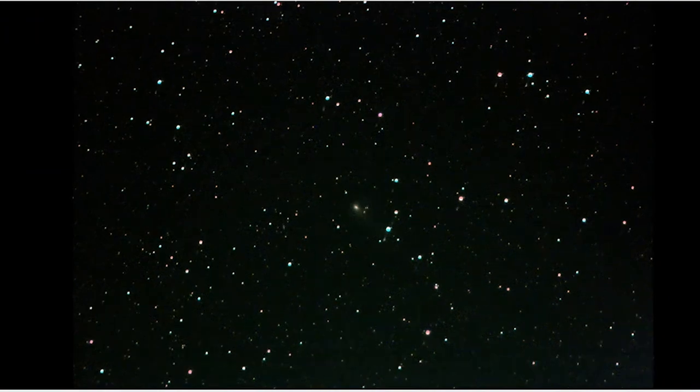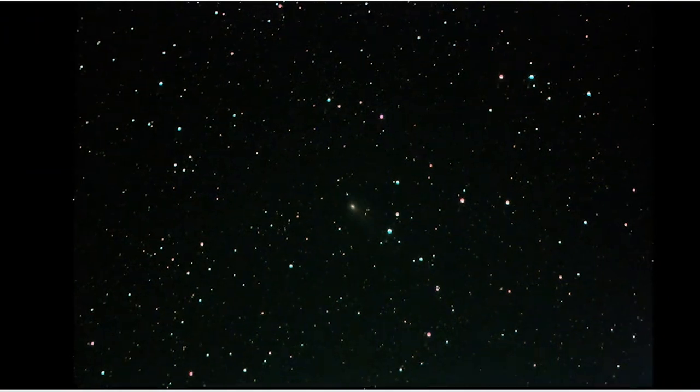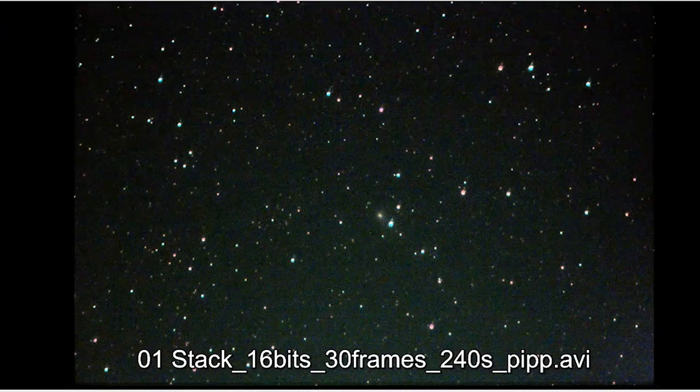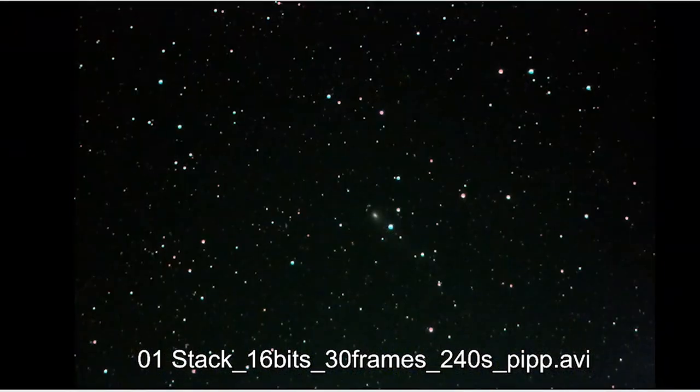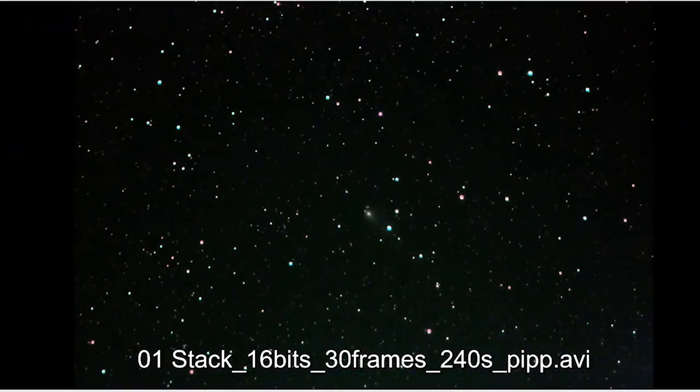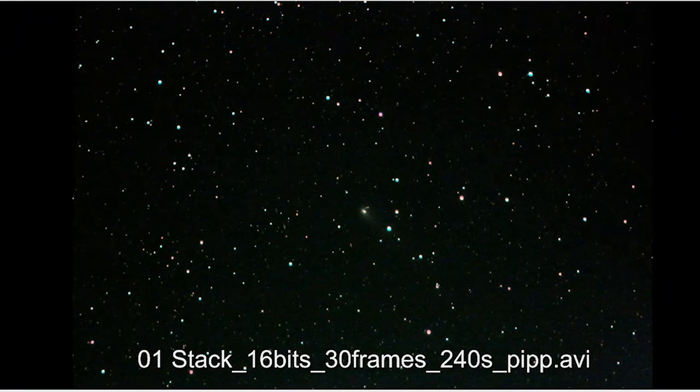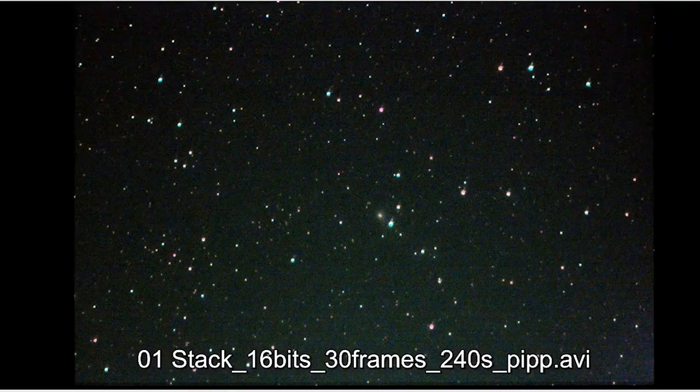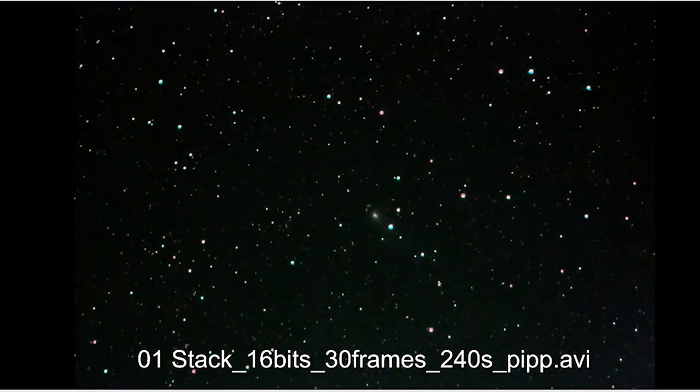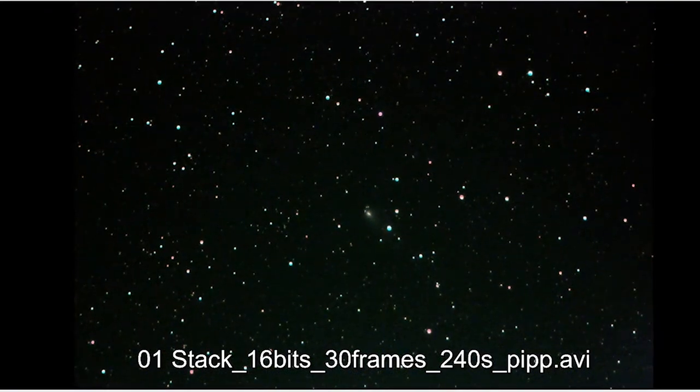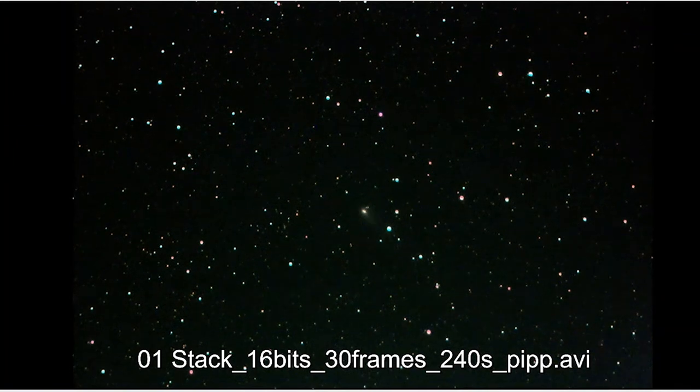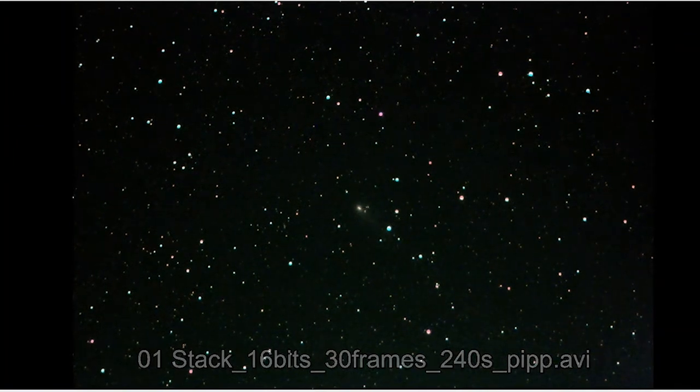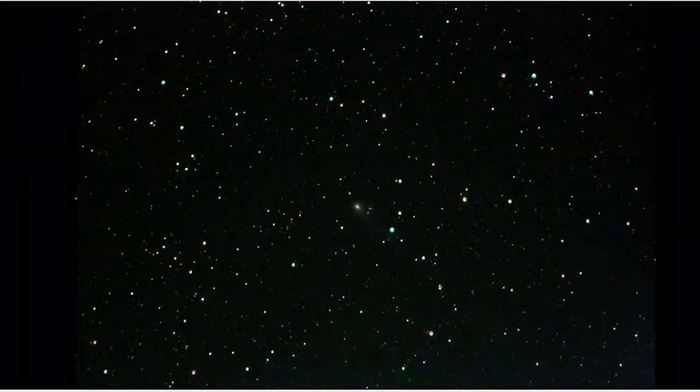67P is nearly at closest approach to the sun. I think it's got a couple of weeks left on it, so this was a really nice object to do. But yeah, comets.